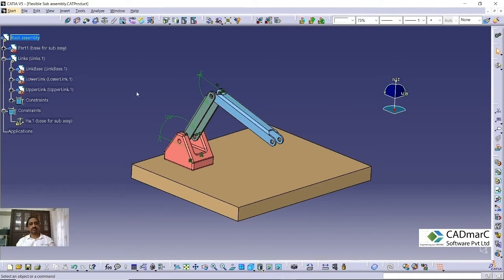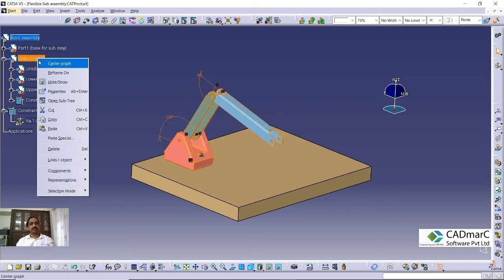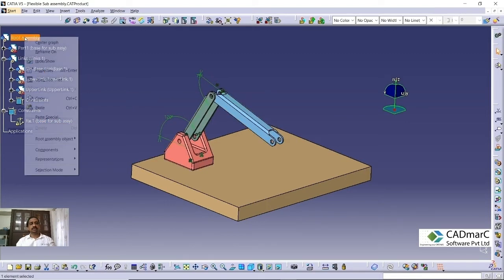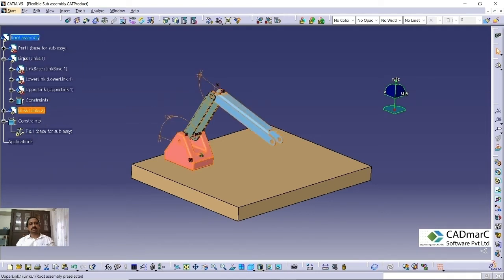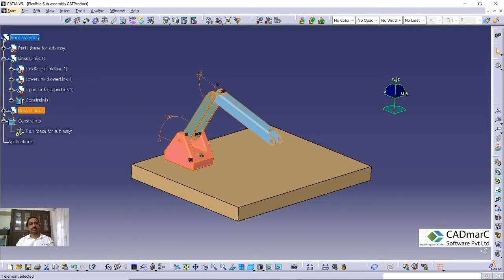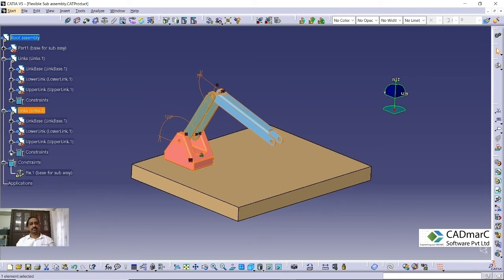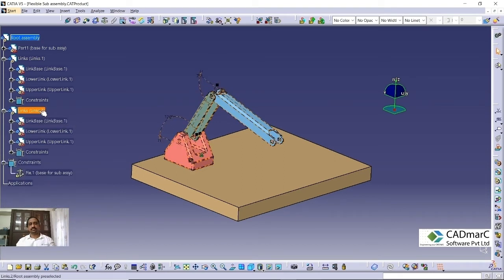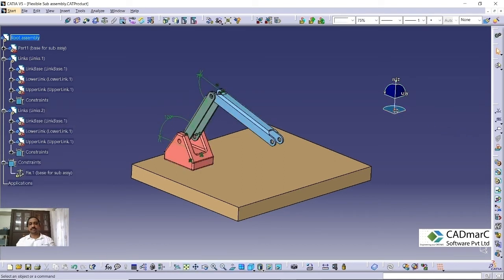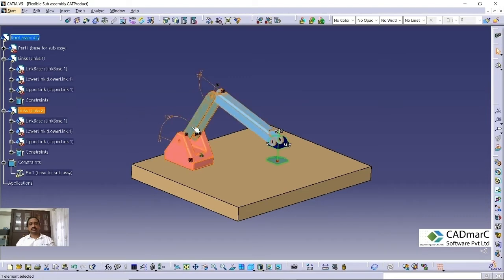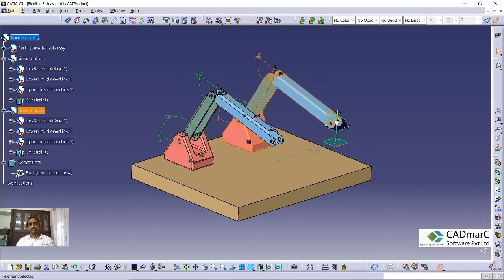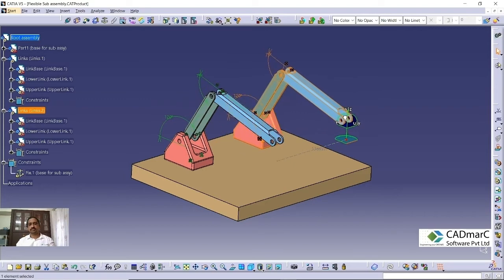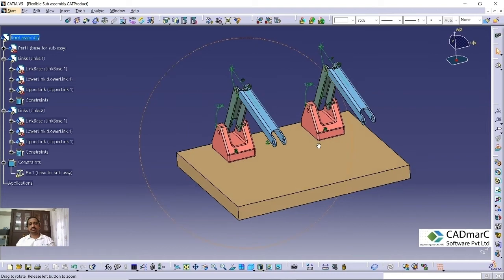Suppose you want to have one more subassembly to be inserting this as a root assembly. What we can do is we can just copy the subassembly and paste it to the root assembly. You can just simply paste it. So one subassembly got added in this root assembly. So we want to move this position. What you can do is you can take this compass and select this second subassembly and just drag. So like this, you can change the location. If you want to constrain, you can give the constraint and place it there.